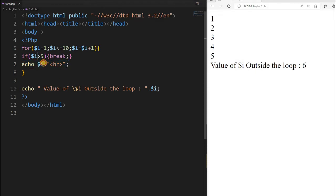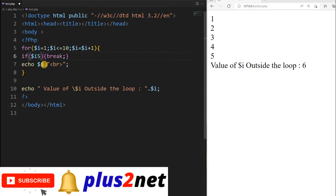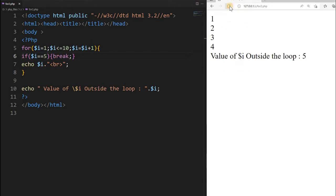We can also say if $i is equal to 5, then break. Once it reaches 5 the break statement triggers and it exits the loop. So the output is 1 2 3 4, and the moment $i is 5 it breaks out.